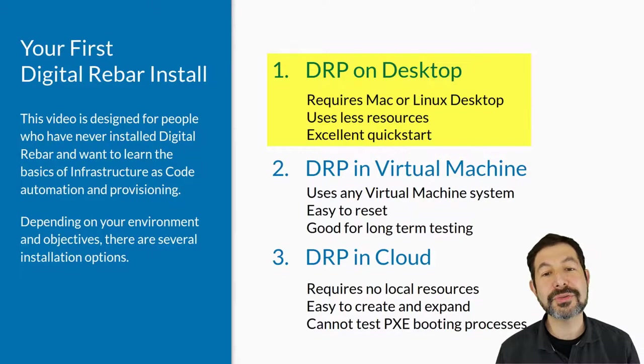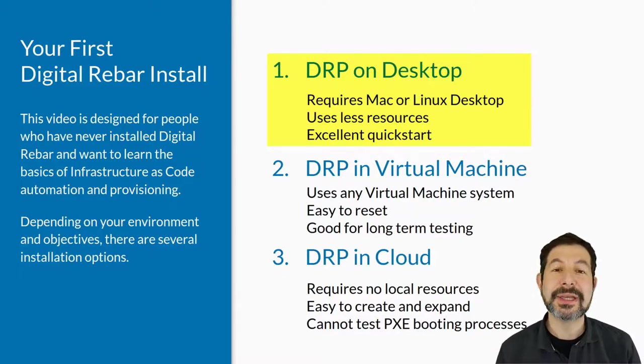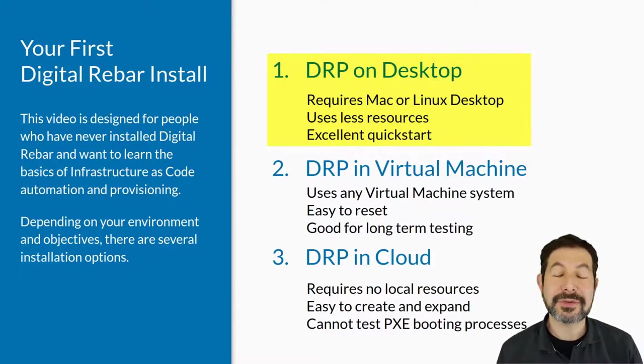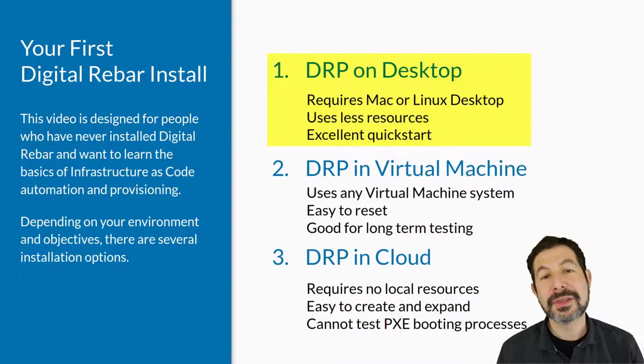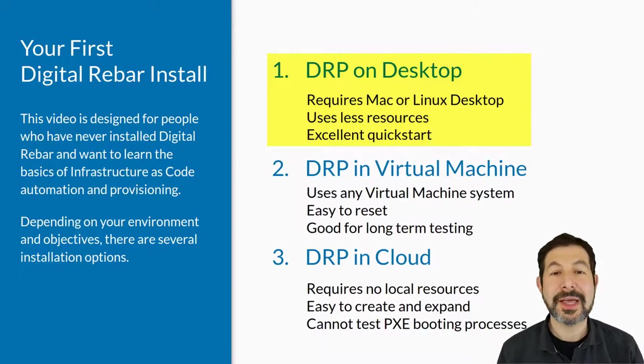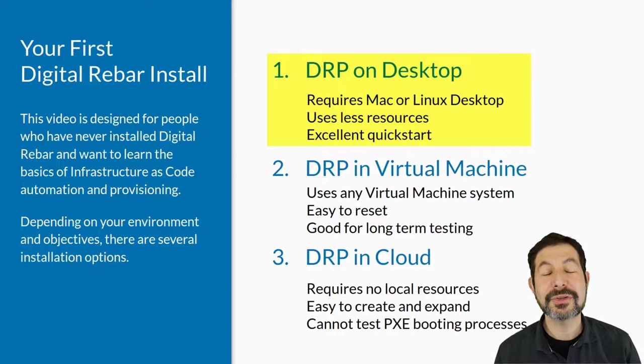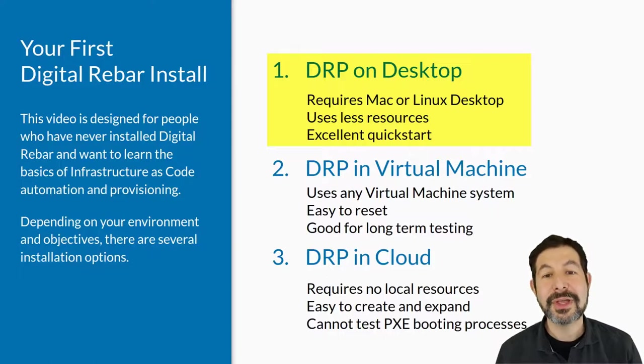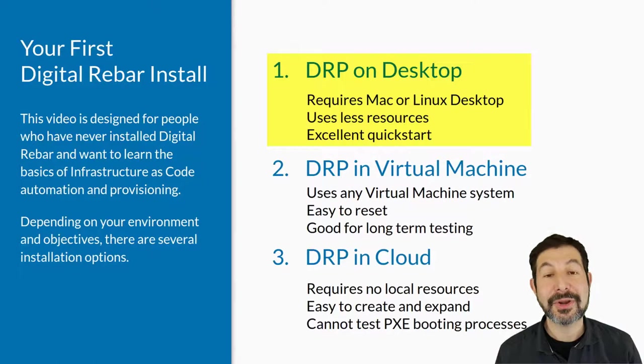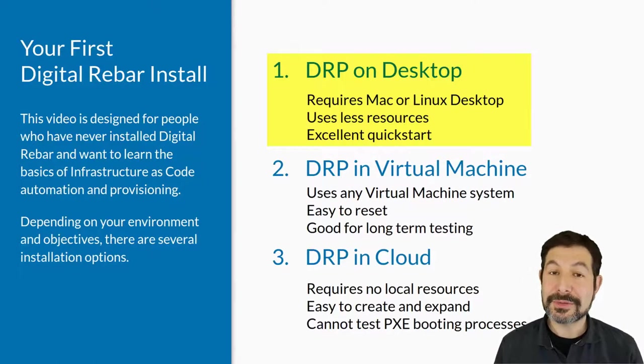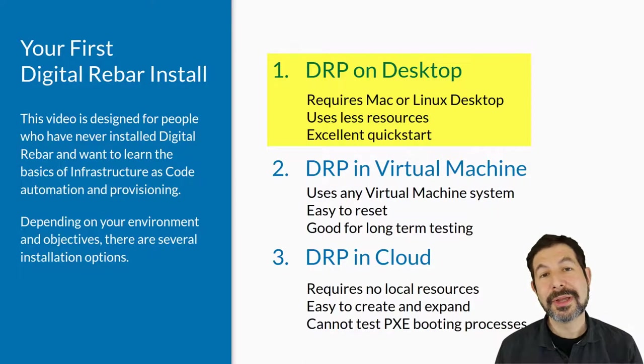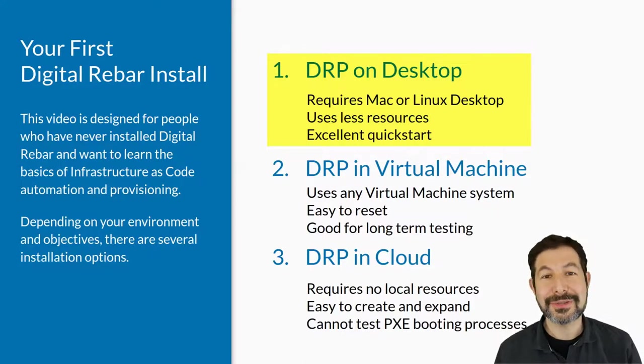The other choice is to run Digital Rebar in a virtual machine and then use that to provision other virtual machines. This works really well for Windows desktops. If you have a virtual cluster you can use as dedicated infrastructure, or you don't want to have any impact on your desktop at all, it uses more resources and RAM because you have to run a VM for Digital Rebar. But it doesn't leave any trail—you can just delete those VMs.